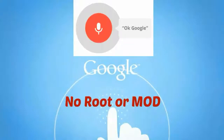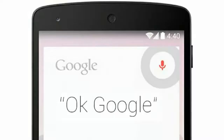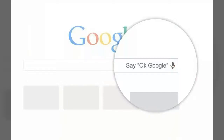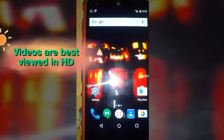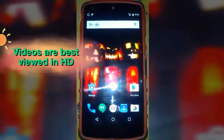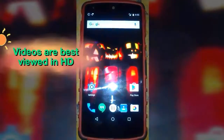Hello guys, welcome to Make It Easy. Today I'm going to show you how to use OK Google voice detection in your Android device and how to activate it. It's a wonderful feature introduced by Google through which you can use your Android device without touching it. So let's start, let's move to the screen.